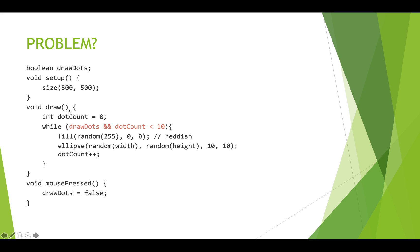In our draw function, each frame we're going to set dot count to zero. And then we have an expression here, a while loop with this condition. And this is a compound boolean condition. So there's two parts. And it's an and condition. So both parts have to be true for the whole expression to be true.